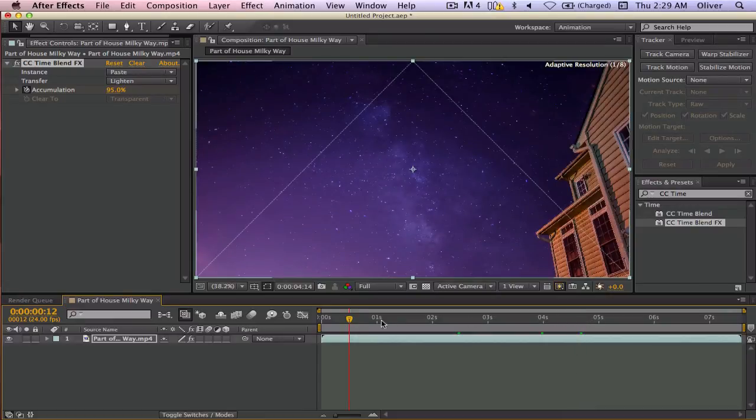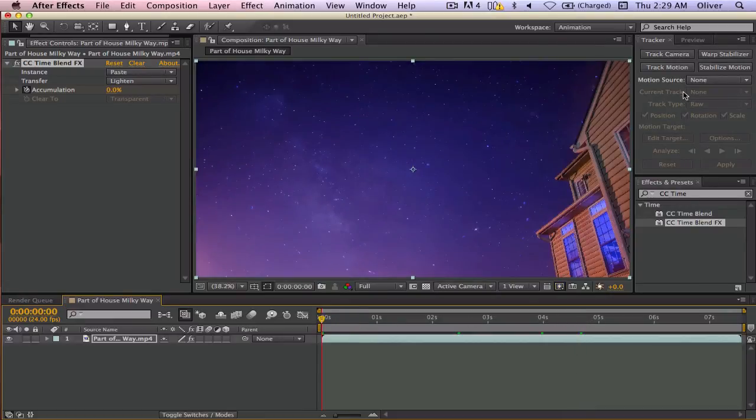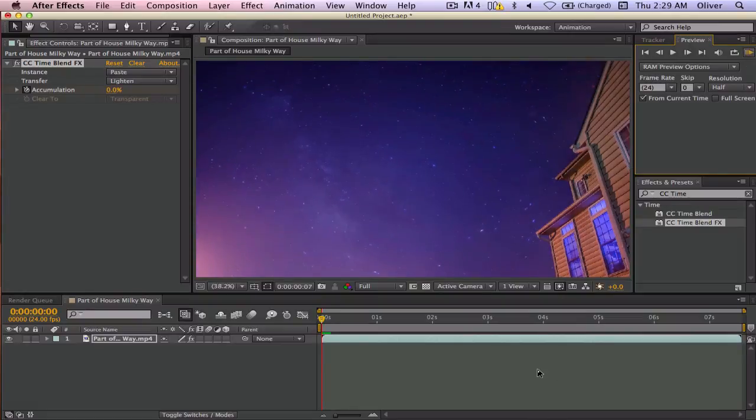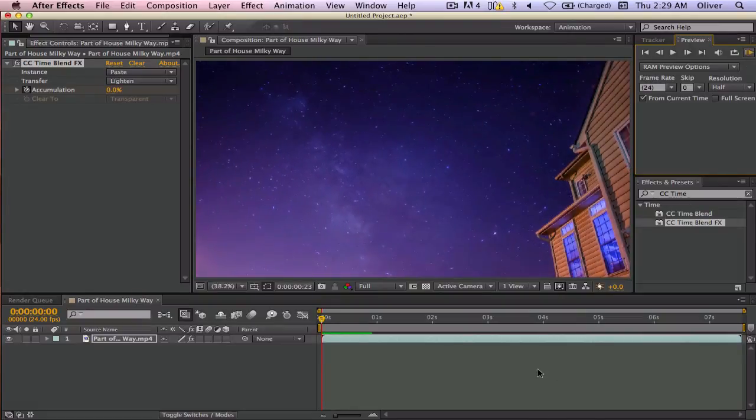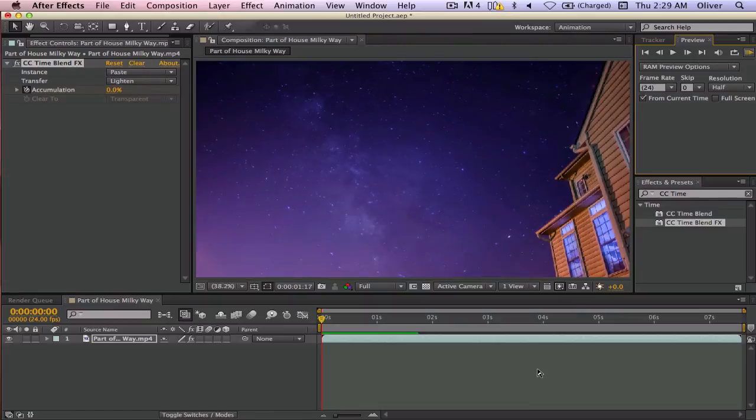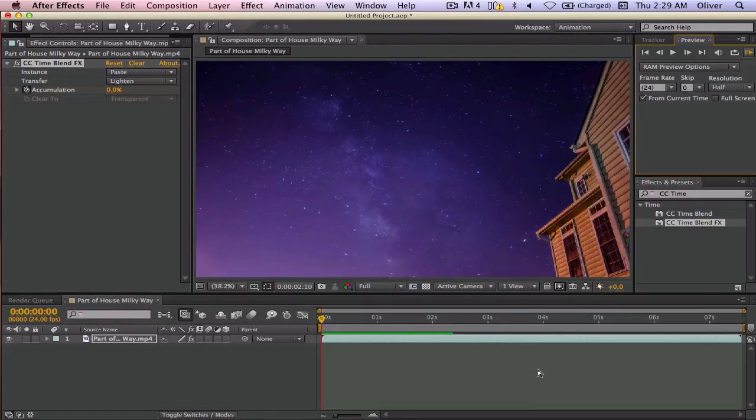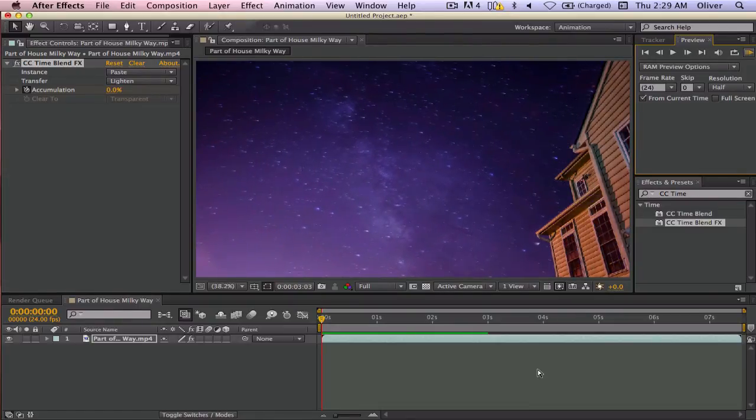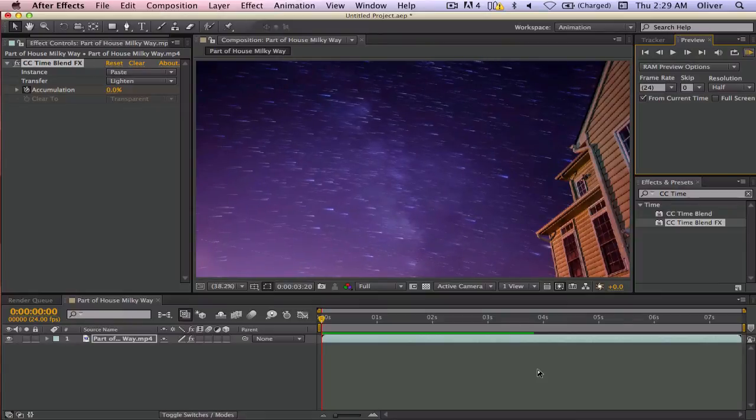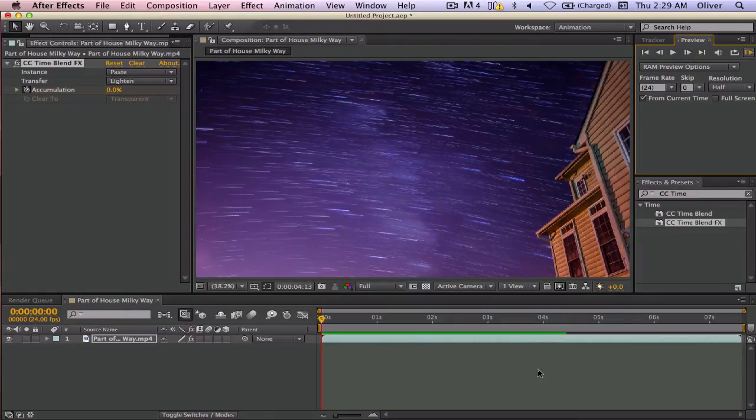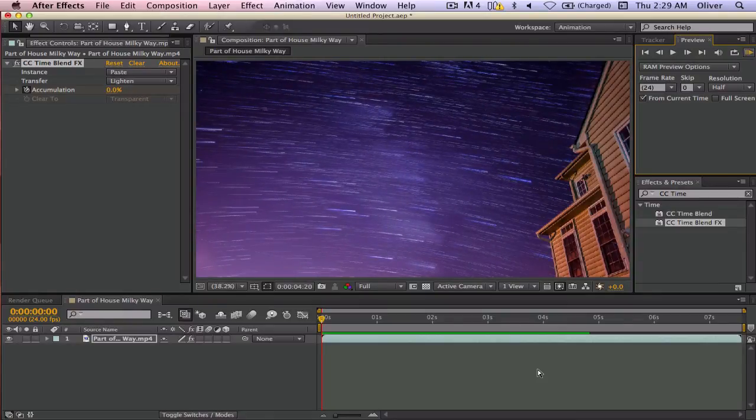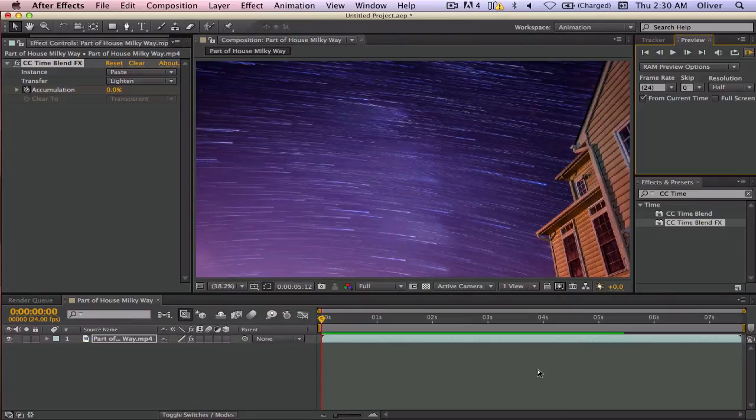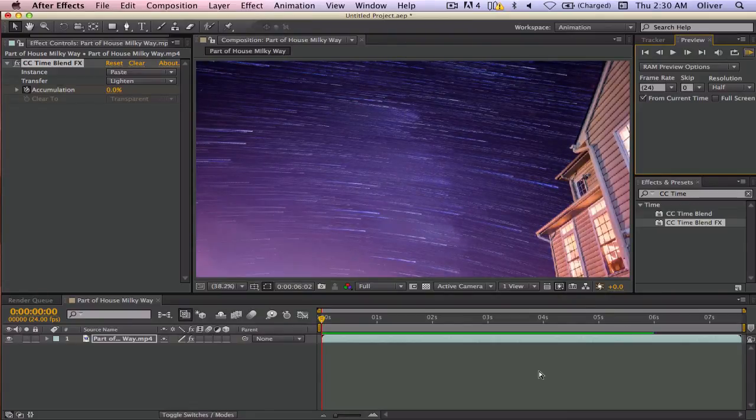but if you do the RAM preview, then it starts to trail really nicely. I think you can make it even do it quicker. This can be done with any kind of stars, of course, but I like it with the Milky Way.